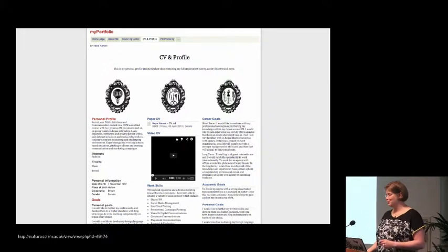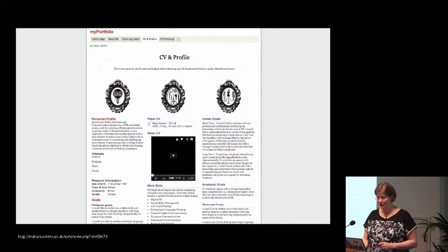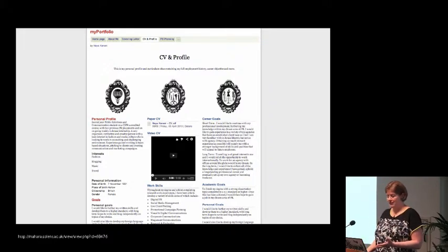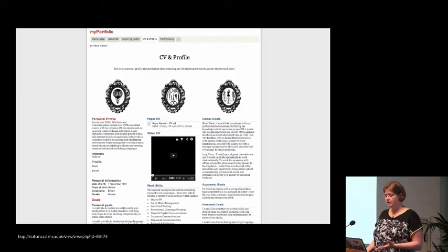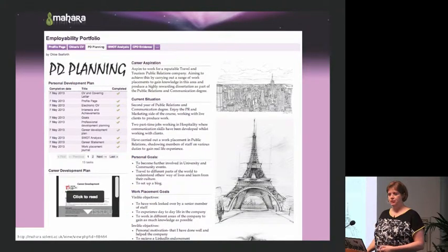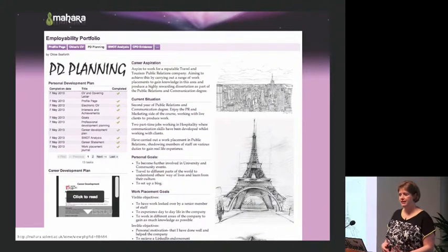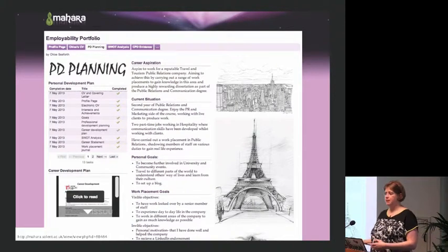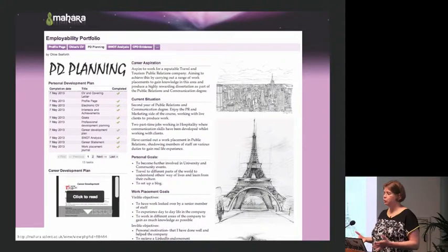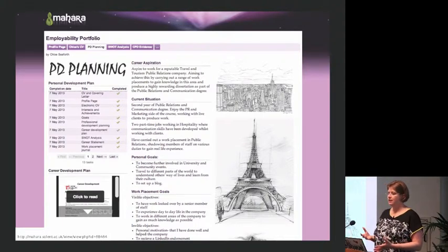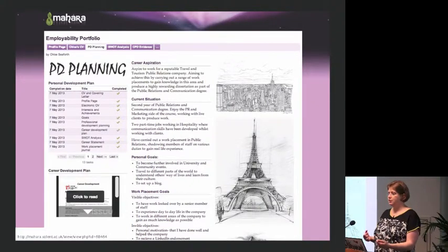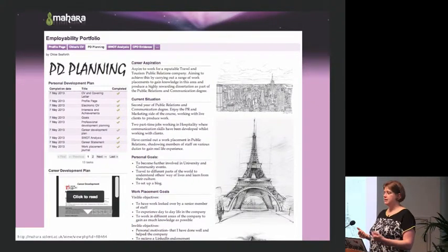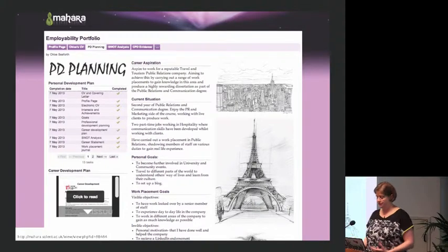Here we have two examples from Solent University students. In this case it is for employability purposes, but these two look very different. The students bring in their own personality with their own images and change the background. So even though you have the same task, the portfolio can look different. That's why I think it is more of an invitation rather than a stamp — you can still be very creative.